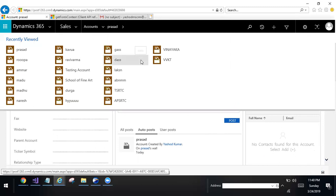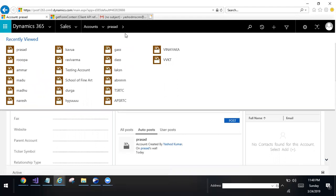This is the GetFormContext method, how it works. Thank you so much for watching this video.